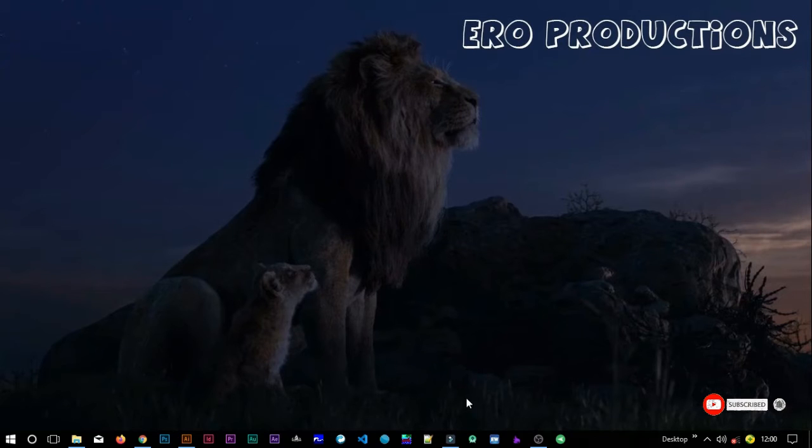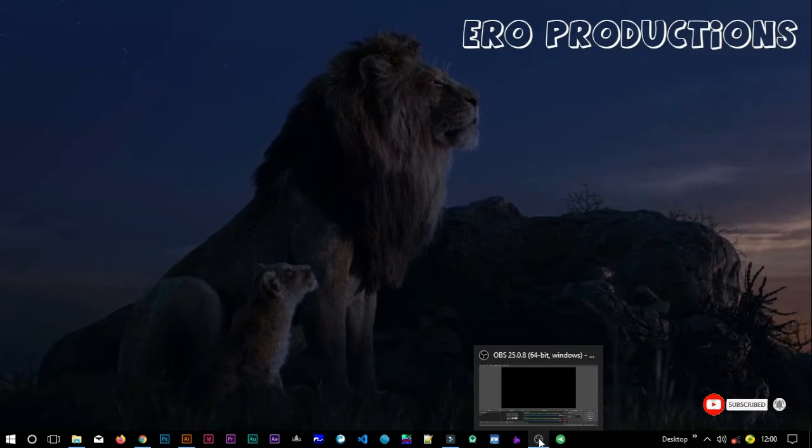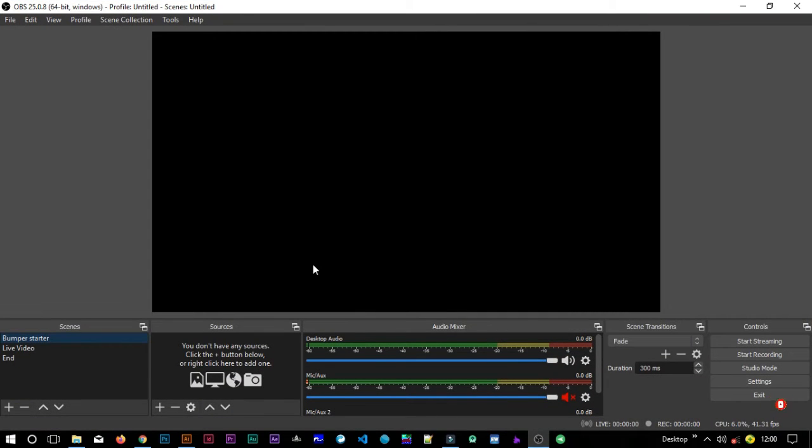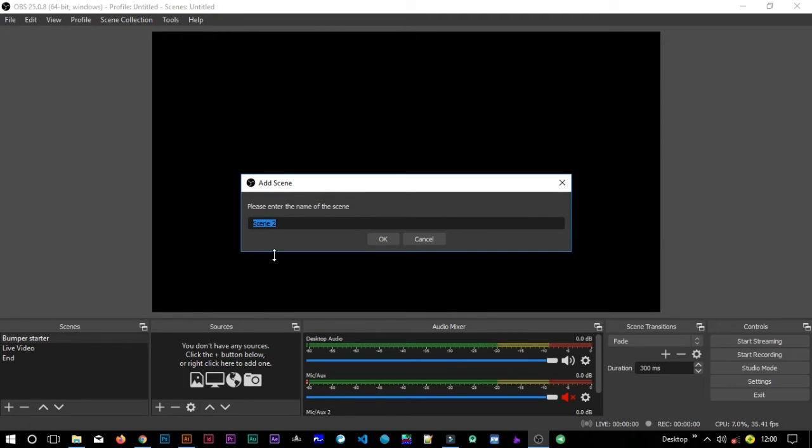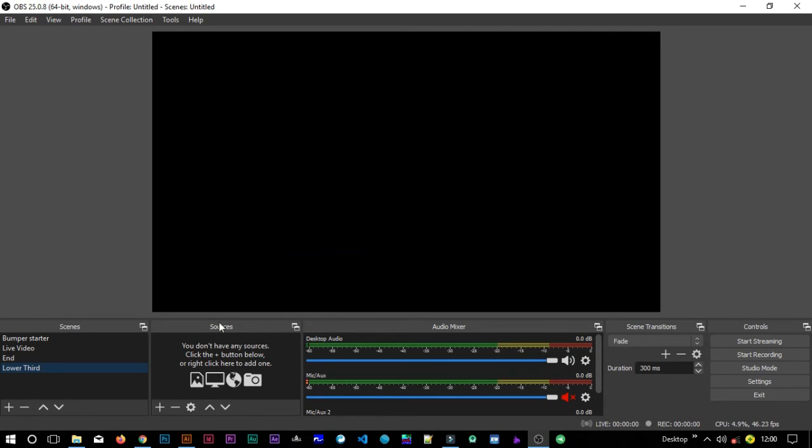We shall hover on to OBS, and in the scenes we will need to add a new scene. So you can just come here and say add a new scene, and maybe you can call it lower third. Then after adding this scene, we now need to add a source. We shall add two sources: one will be the lower third, and the second source will be the video itself.